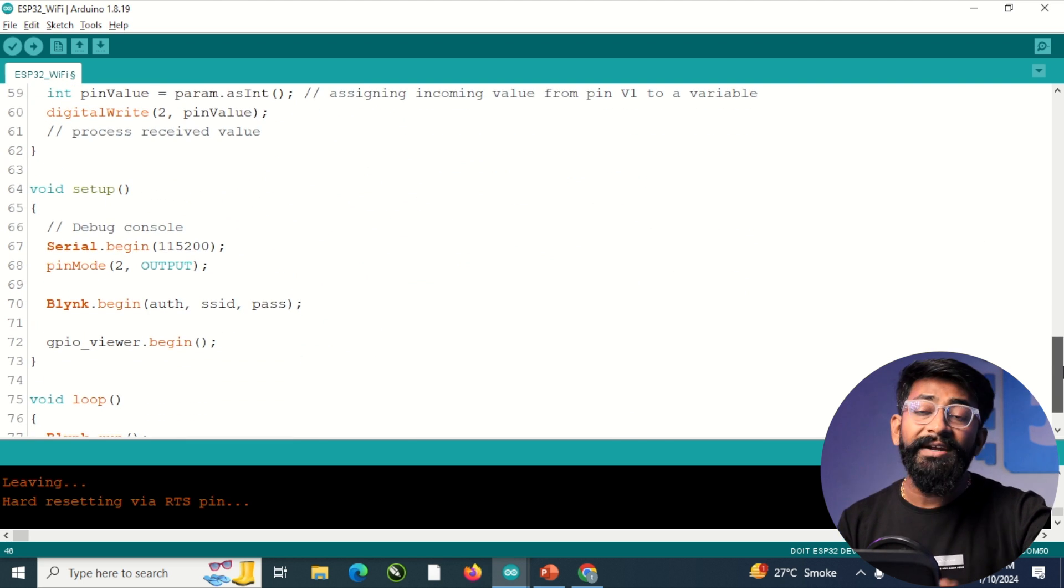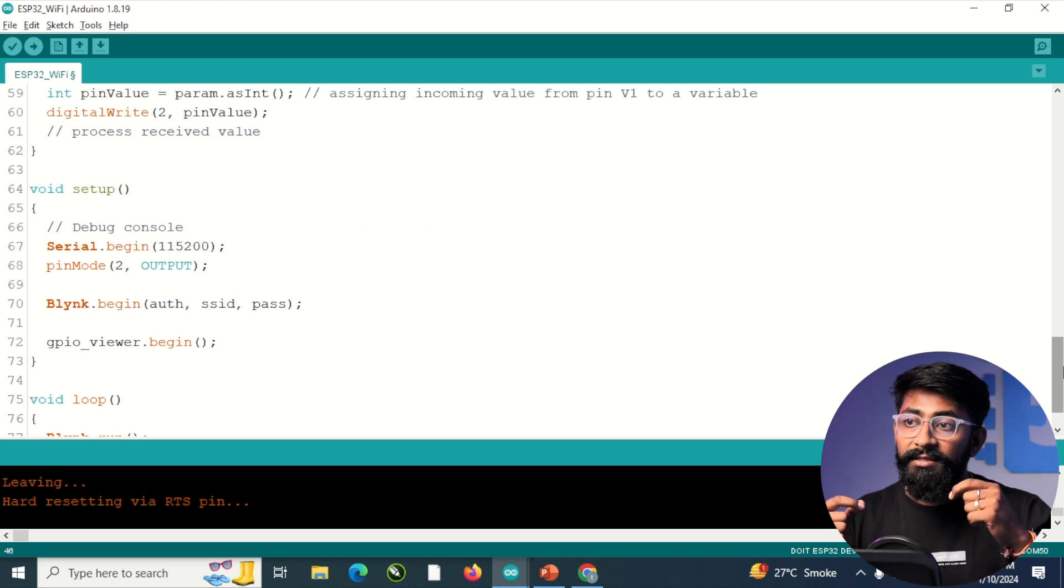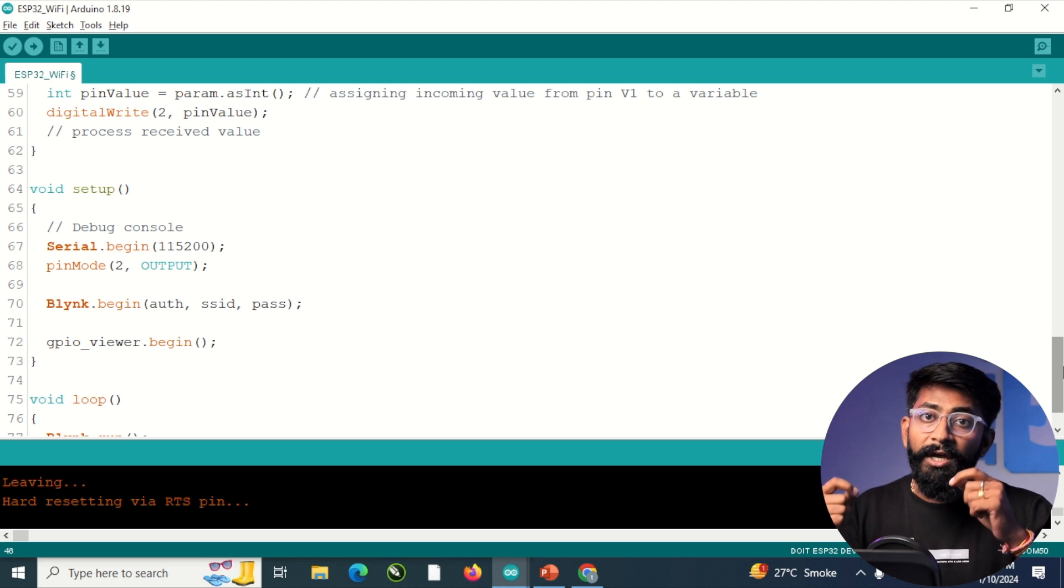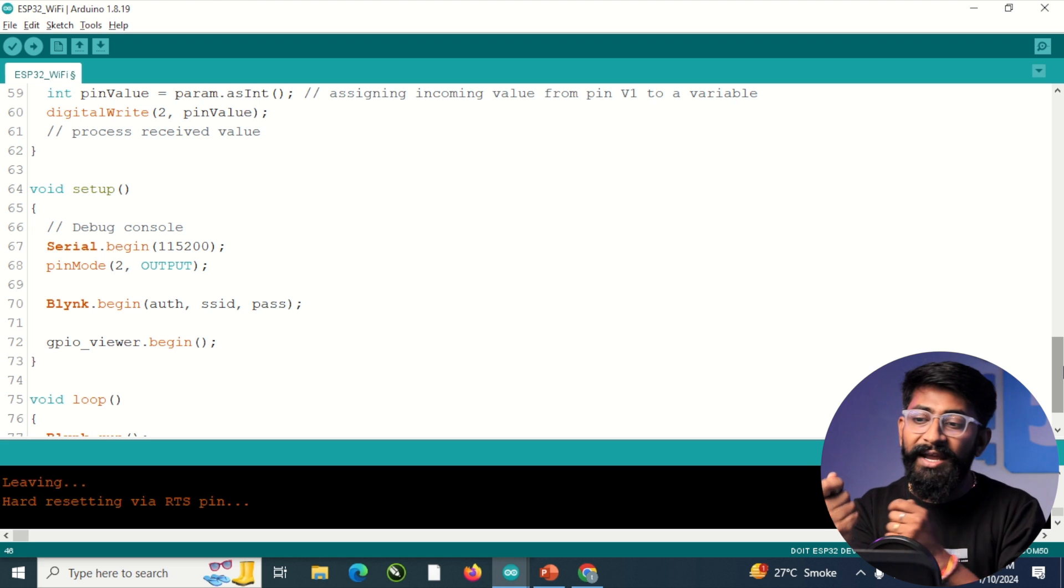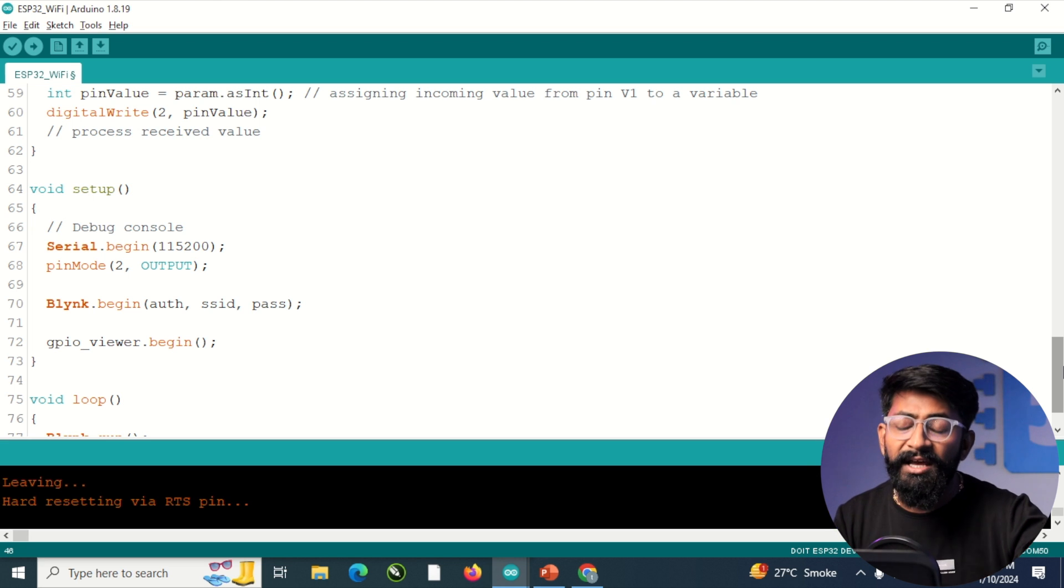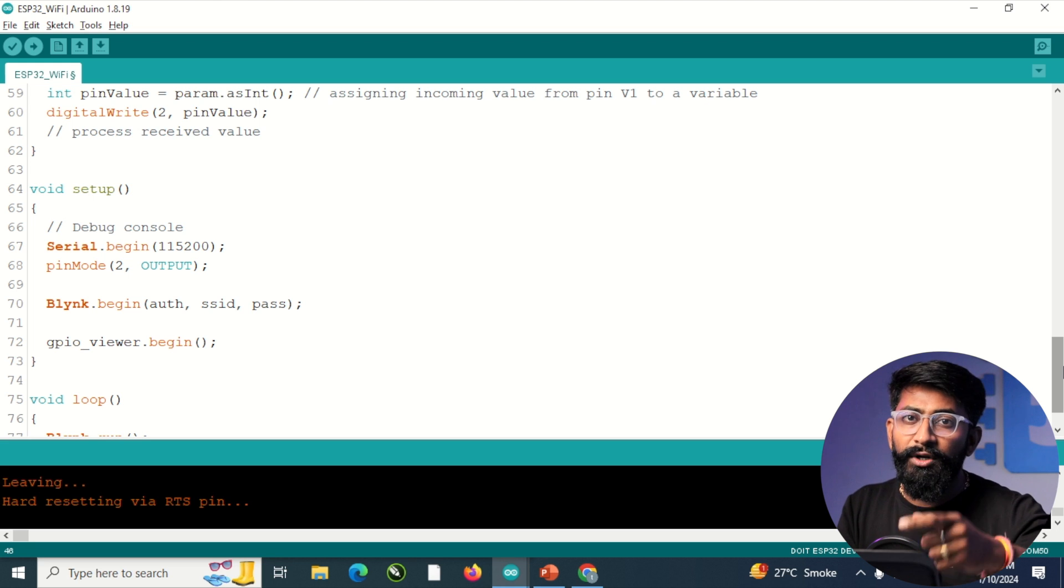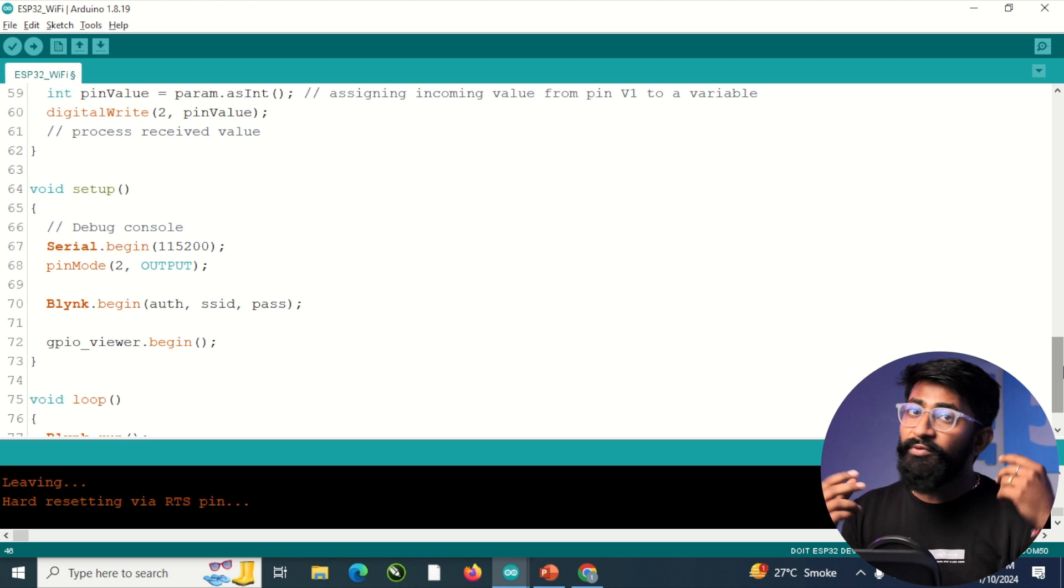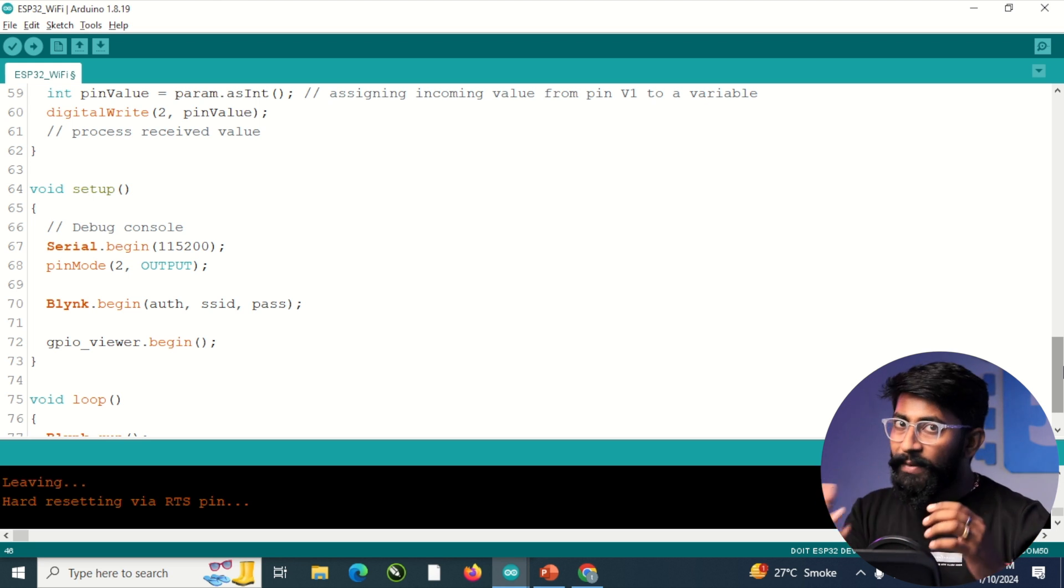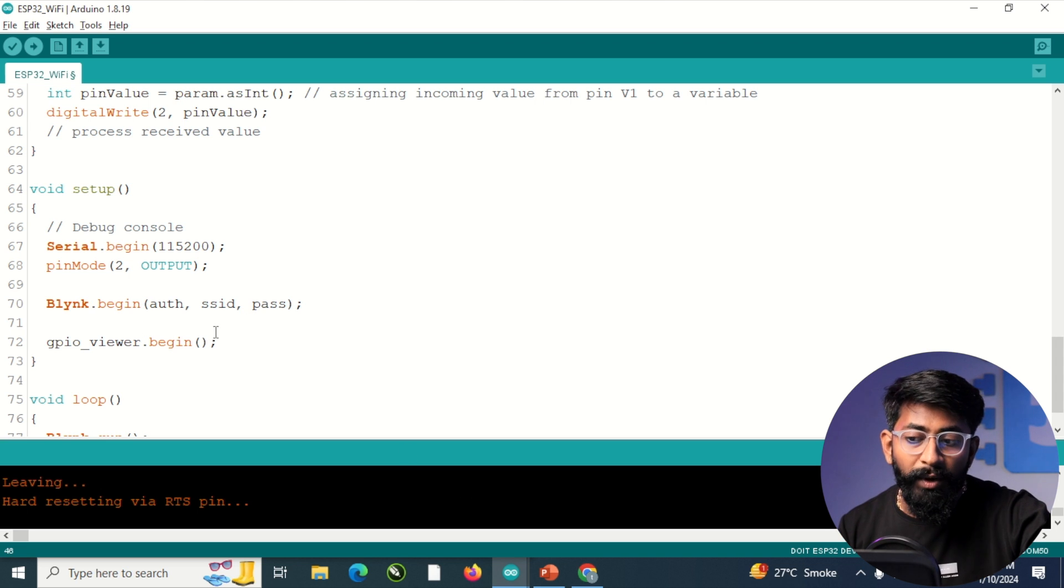After that, previously we were adding a line to connect the ESP32 board using the GPIO library to our Wi-Fi router. But in case of IoT projects, we already make sure that our device is connected with the router so that it can get the internet connectivity. So we don't need to write that line once again to make the connectivity with the Wi-Fi router.